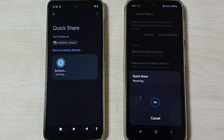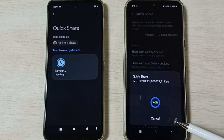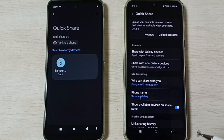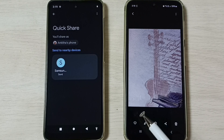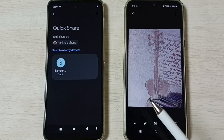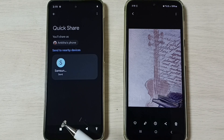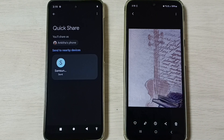Now it's transferring the file. Done. Let me open it. Now I have successfully transferred this image from this Motorola mobile phone to this Samsung Galaxy mobile phone.